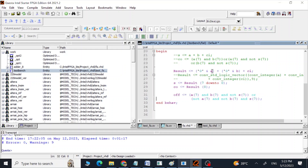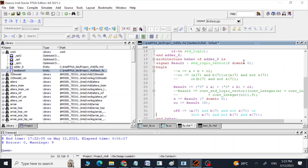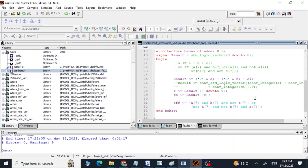We have the A input (a vector), the B input (a vector), and CI (one bit). We are concatenating a zero to make A and B nine-bit vectors because the result variable is defined as 9 bits — we need that extra bit for the carry out. We add all these together and store the result. The first eight bits (0 to 7) of result give us the sum, and the last (ninth) bit gives us the carry out.